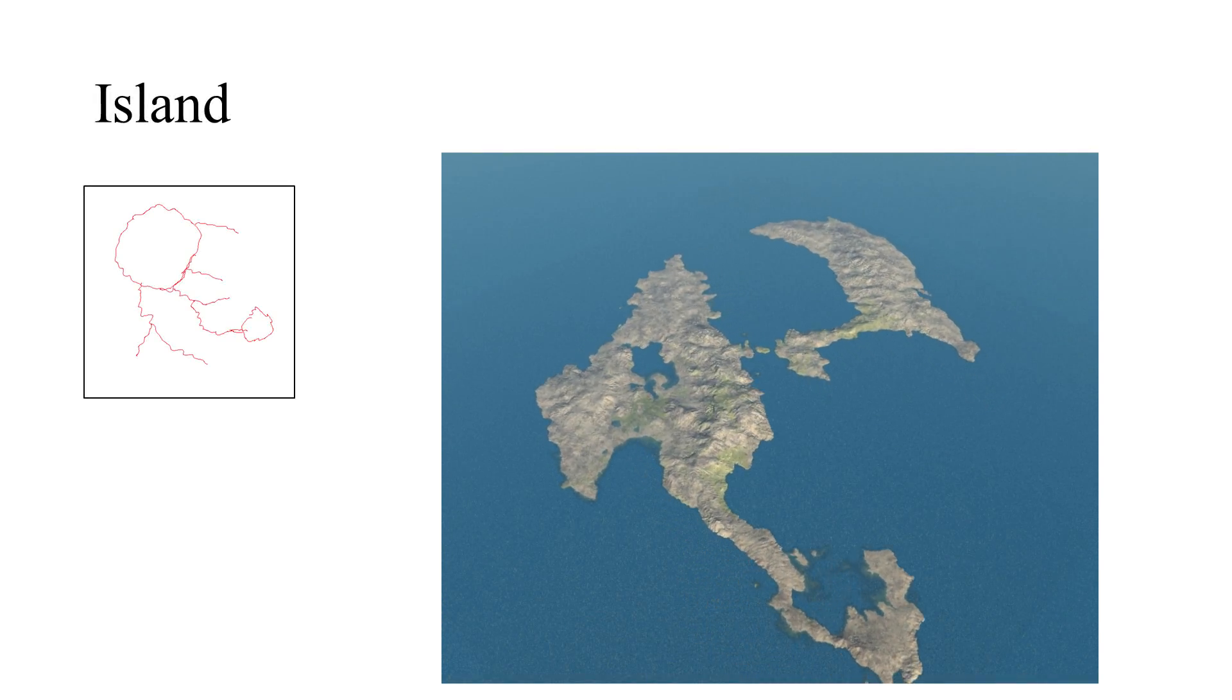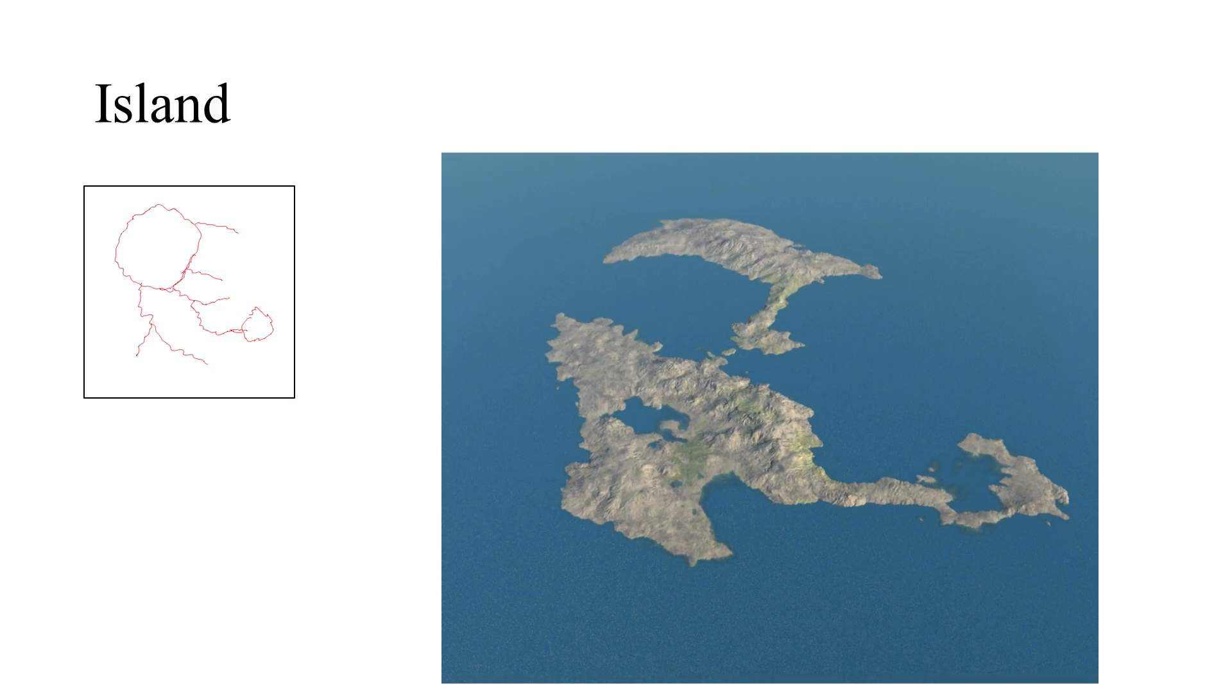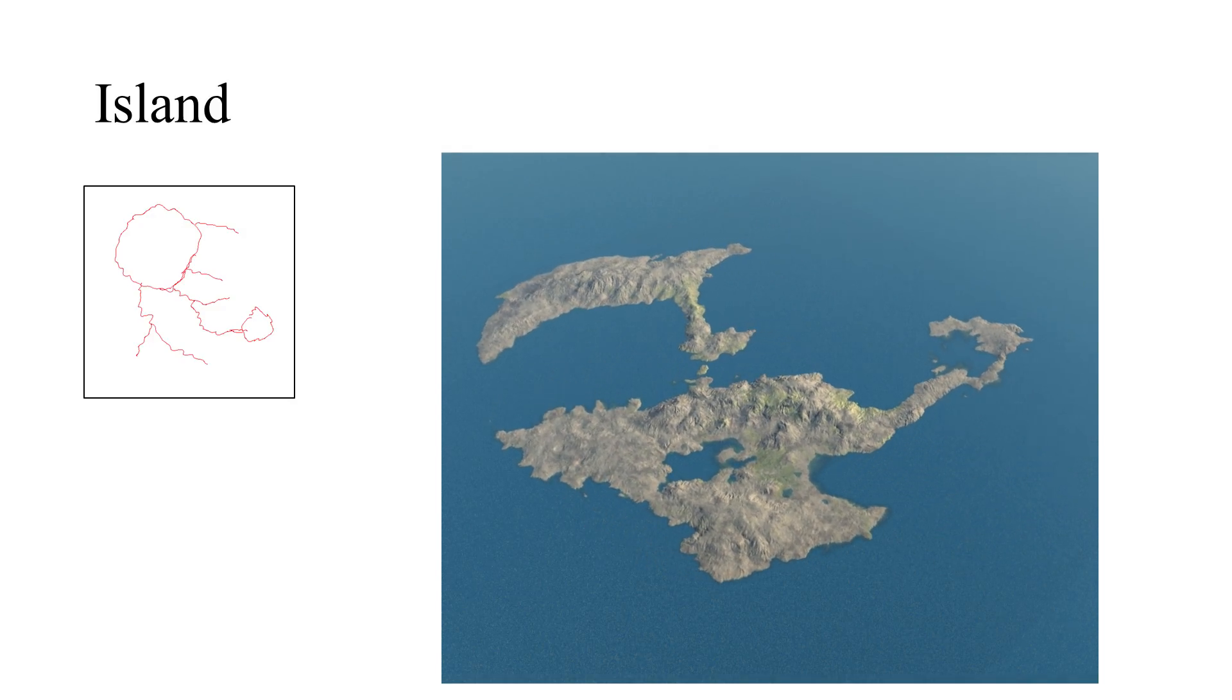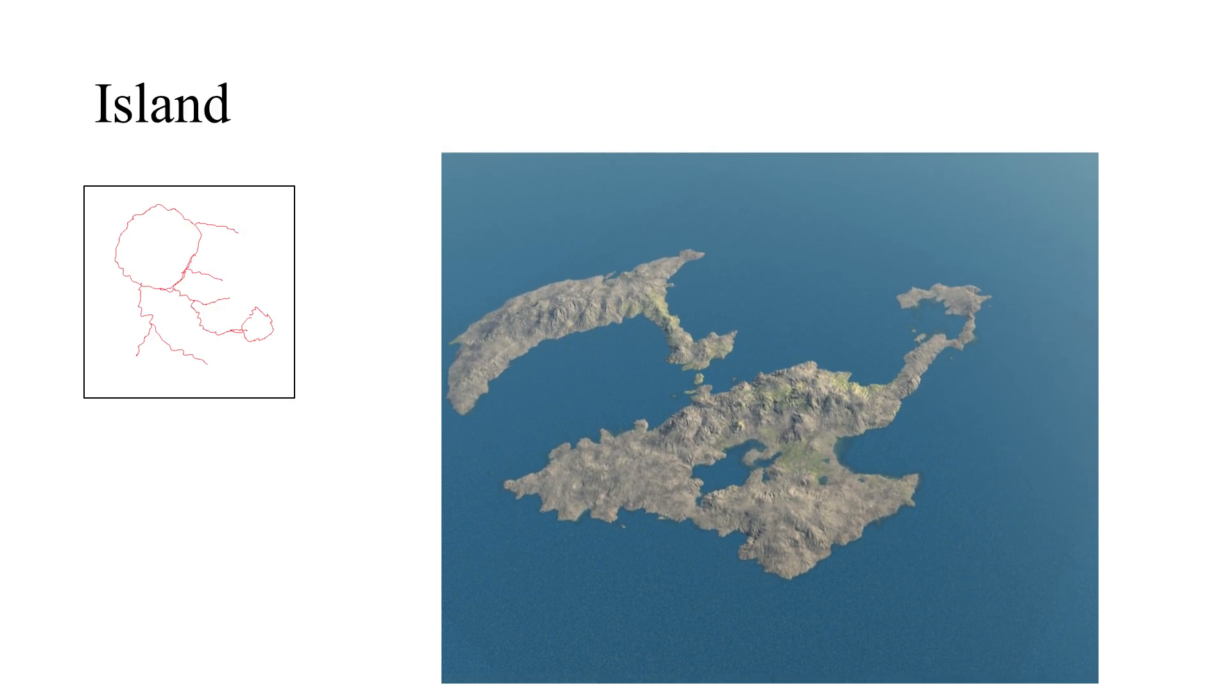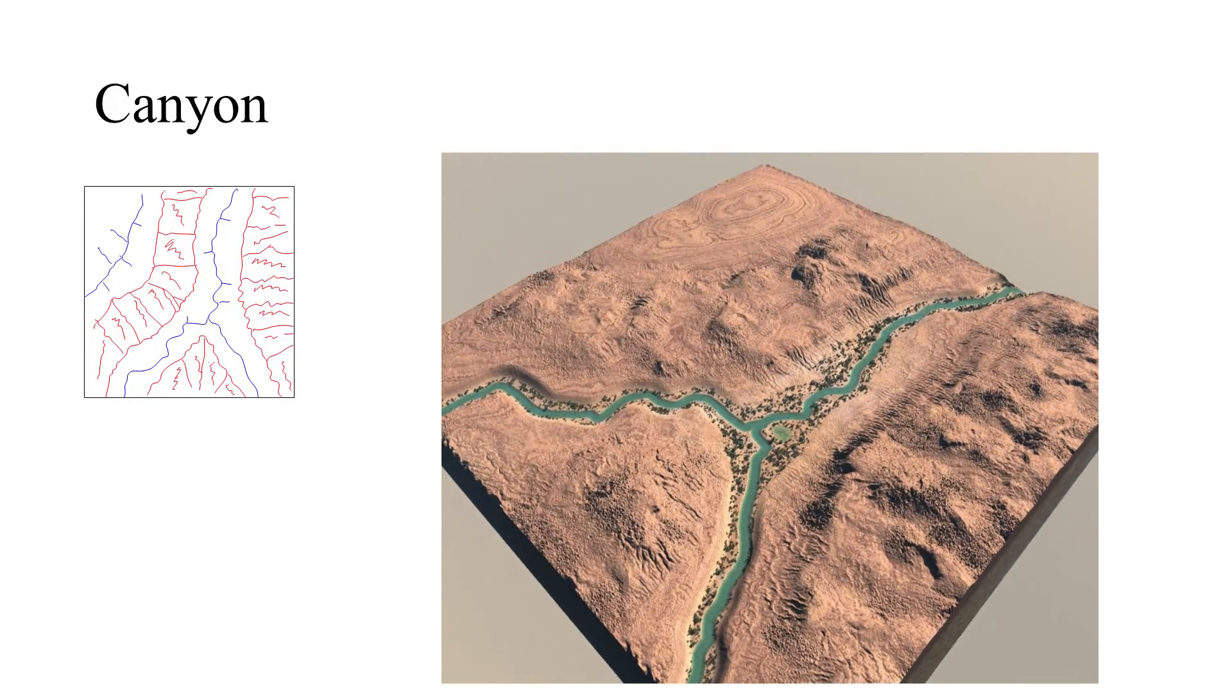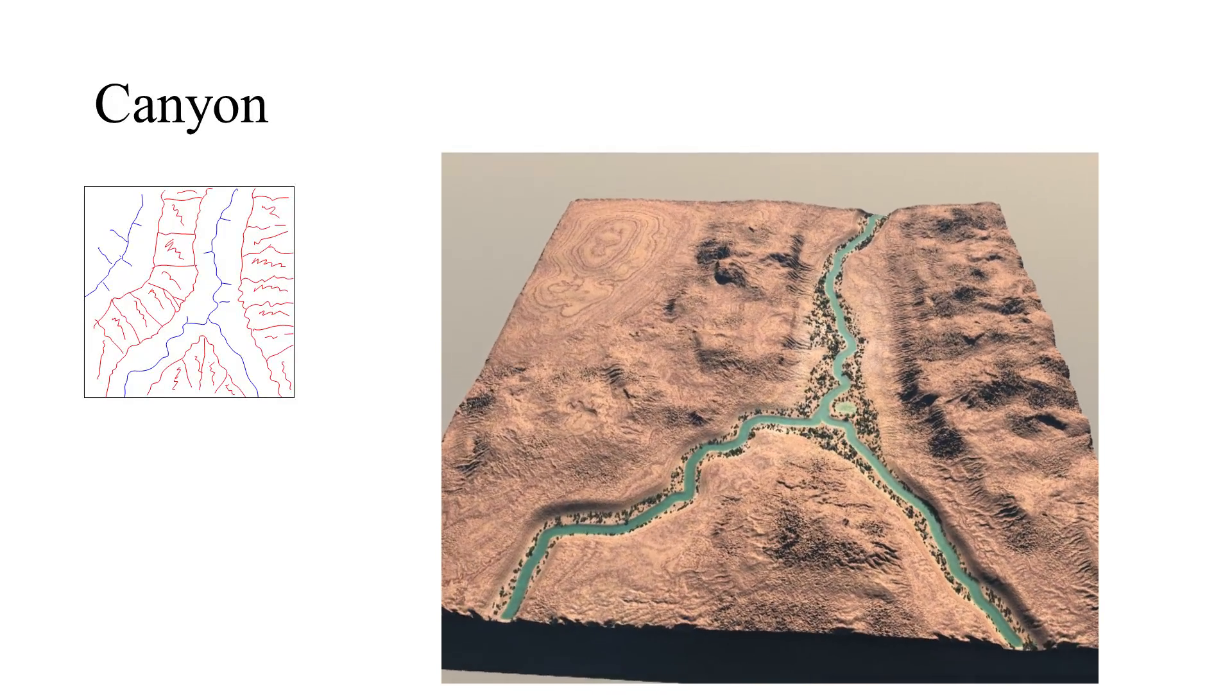Finally, here are more examples created by non-trained users. Our system allows for the creation of different types of terrains, including islands, volcanoes, or canyons.